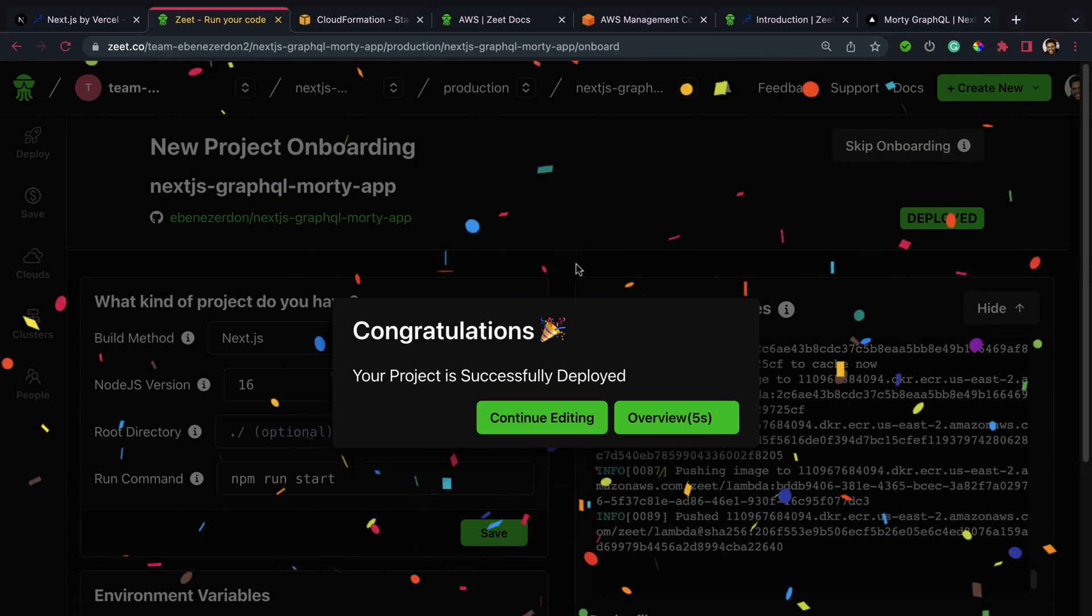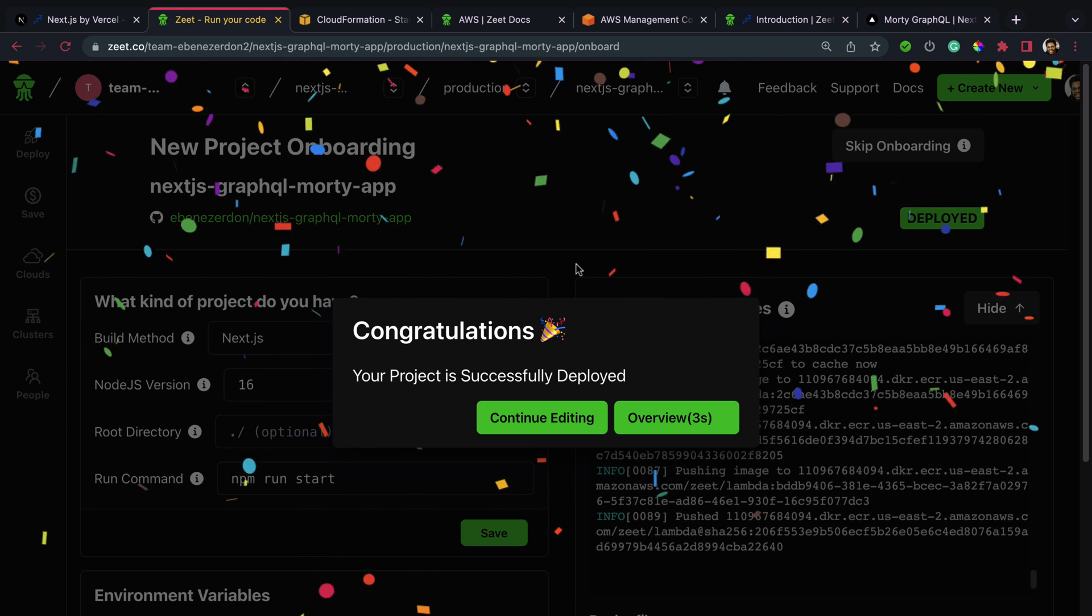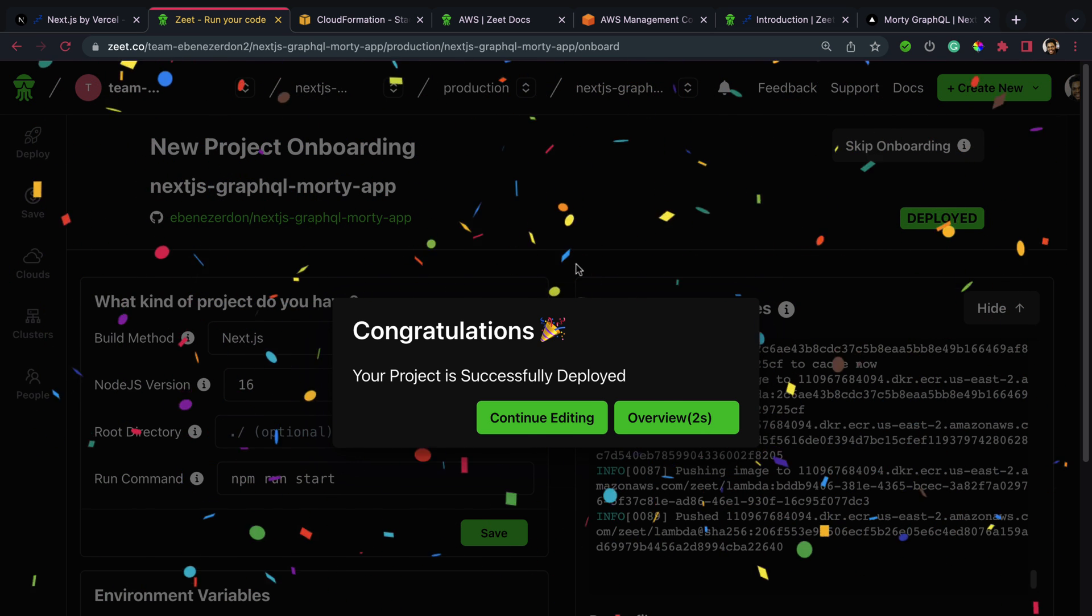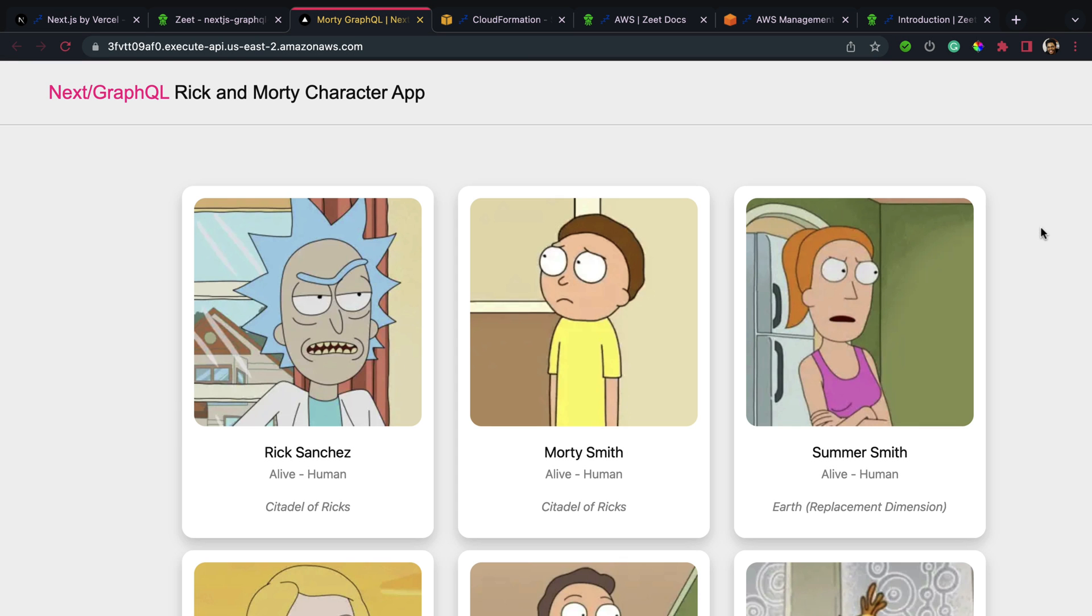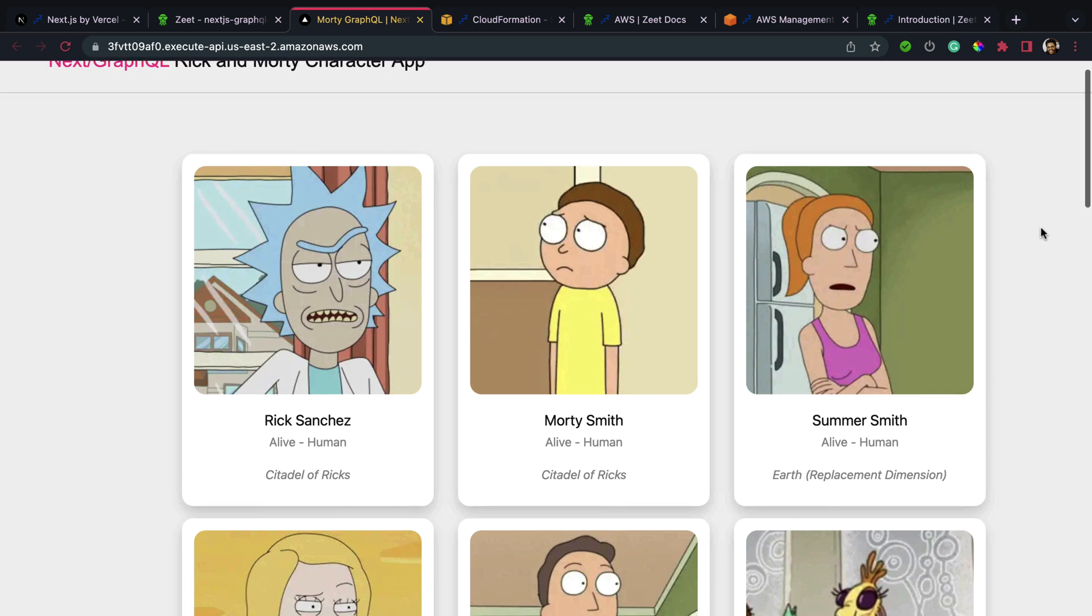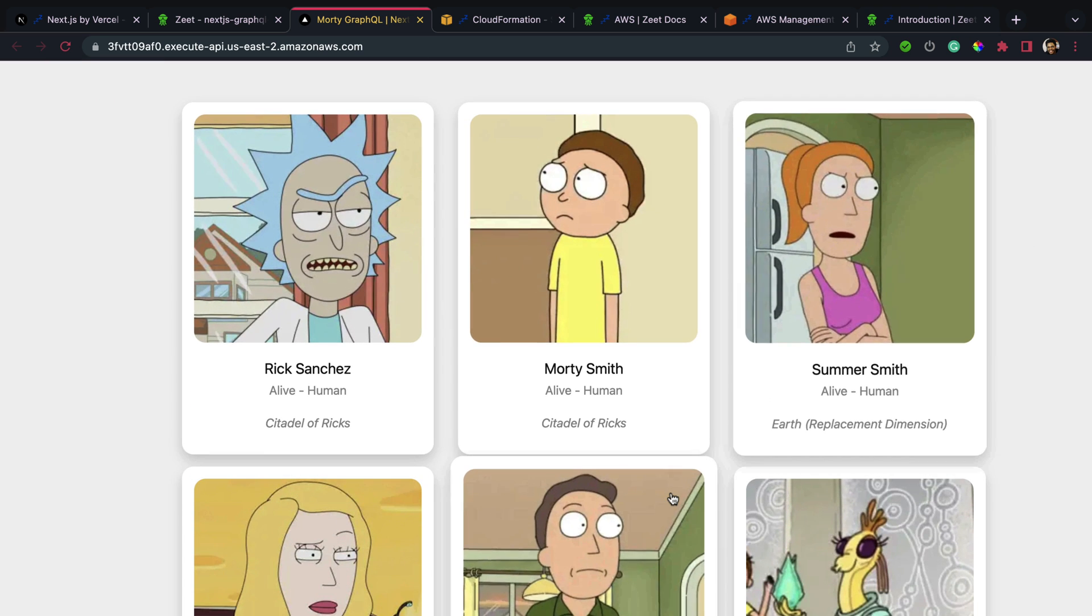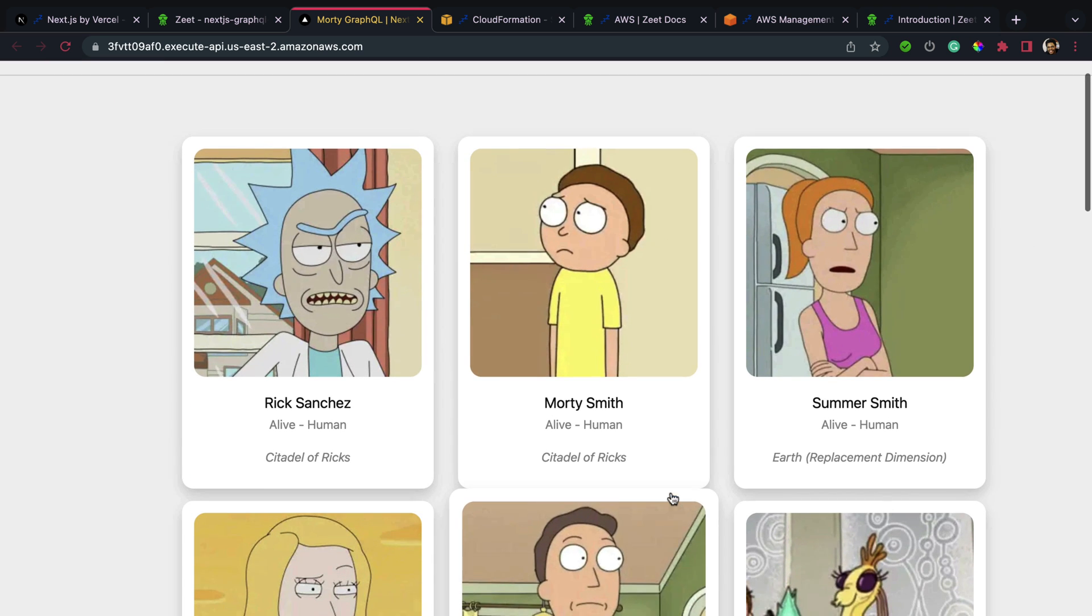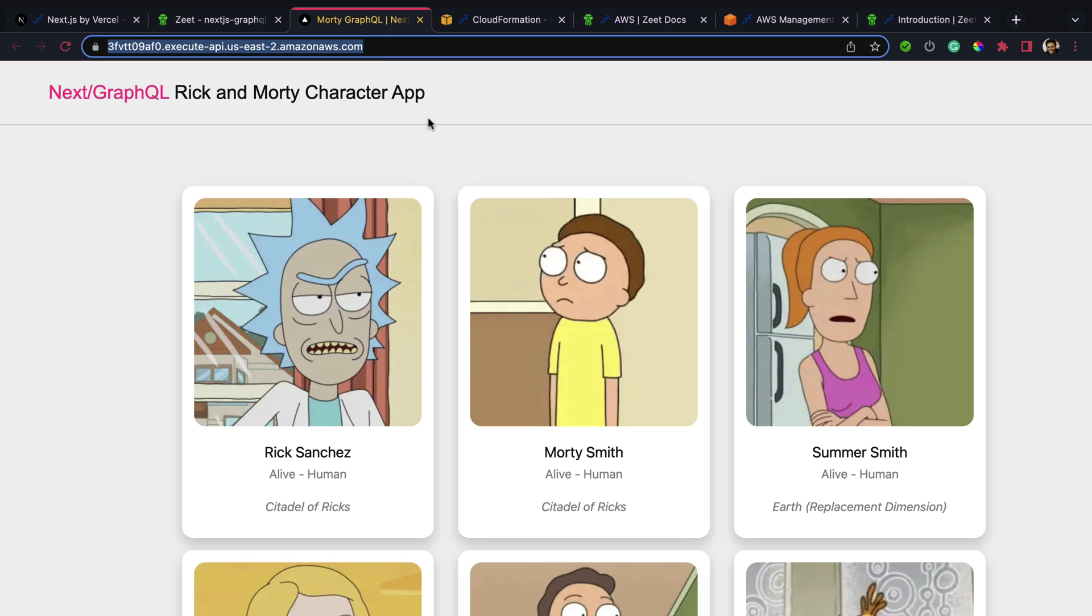And look at that! Congratulations, your project is successfully deployed. Now we have the overview page for our deployed application. Look at the endpoint right here - we can click on it to see what our application looks like. Our application is deployed successfully. This is a Next.js GraphQL Rick and Morty character app. You can check it out right away - I'm going to leave a link to this application in the description of this video.